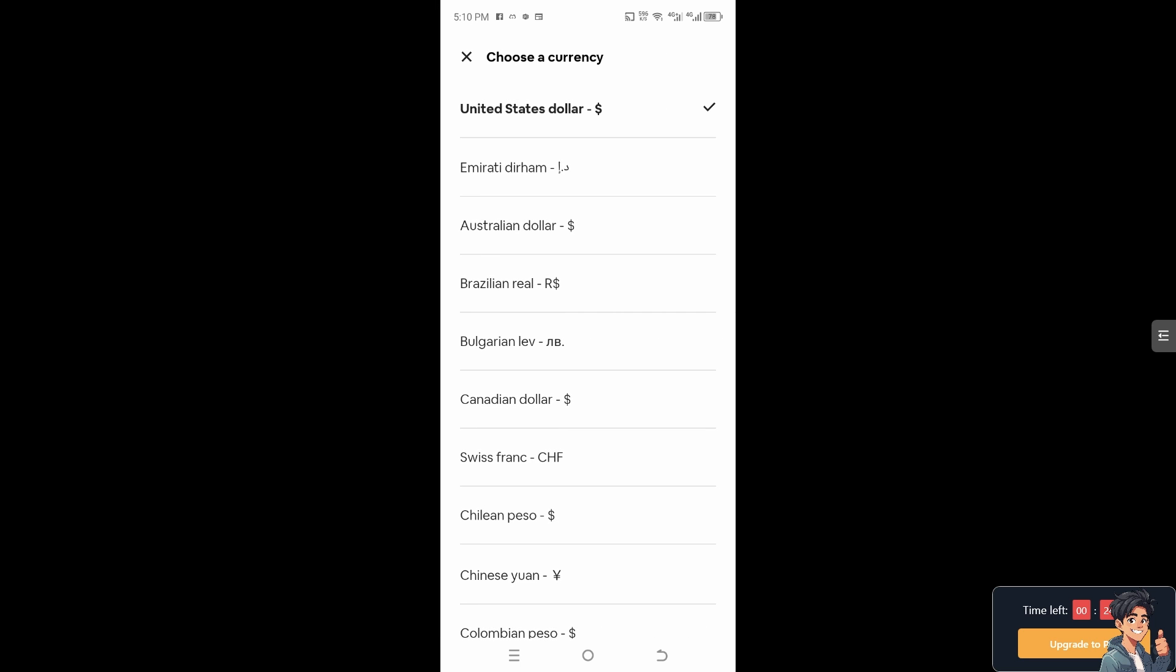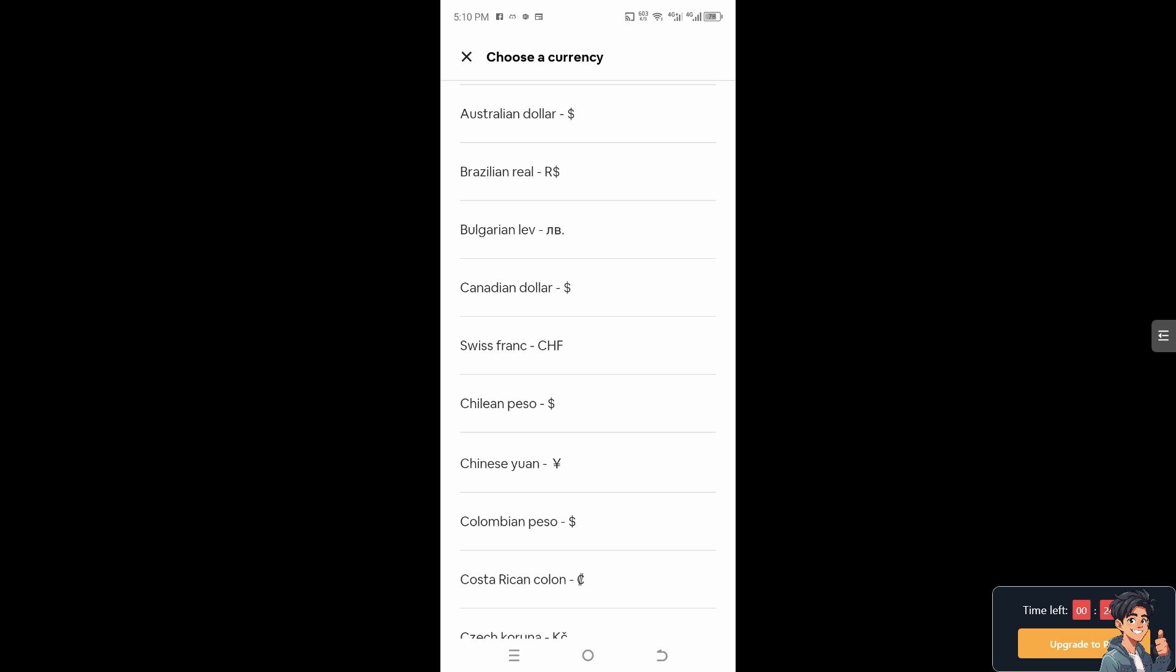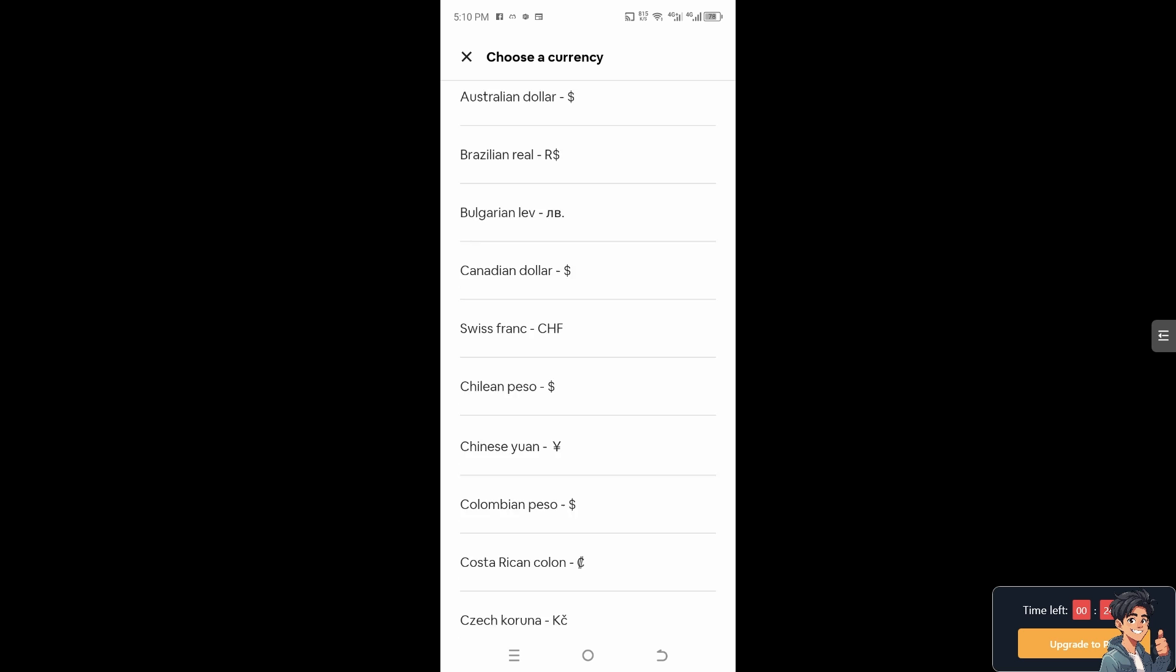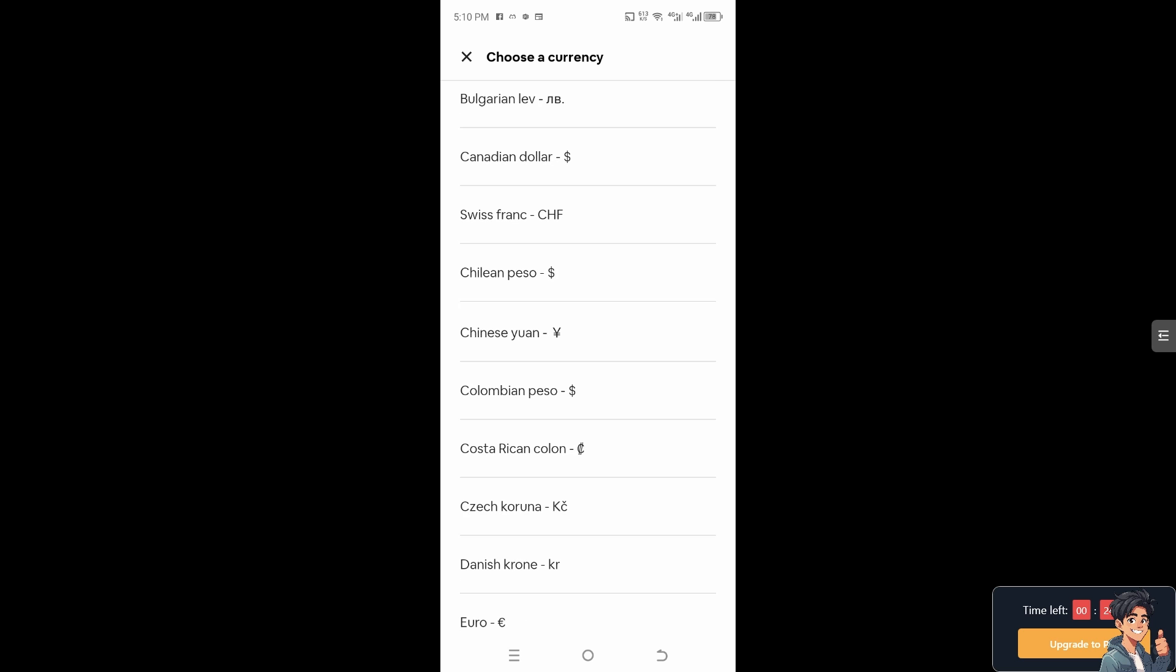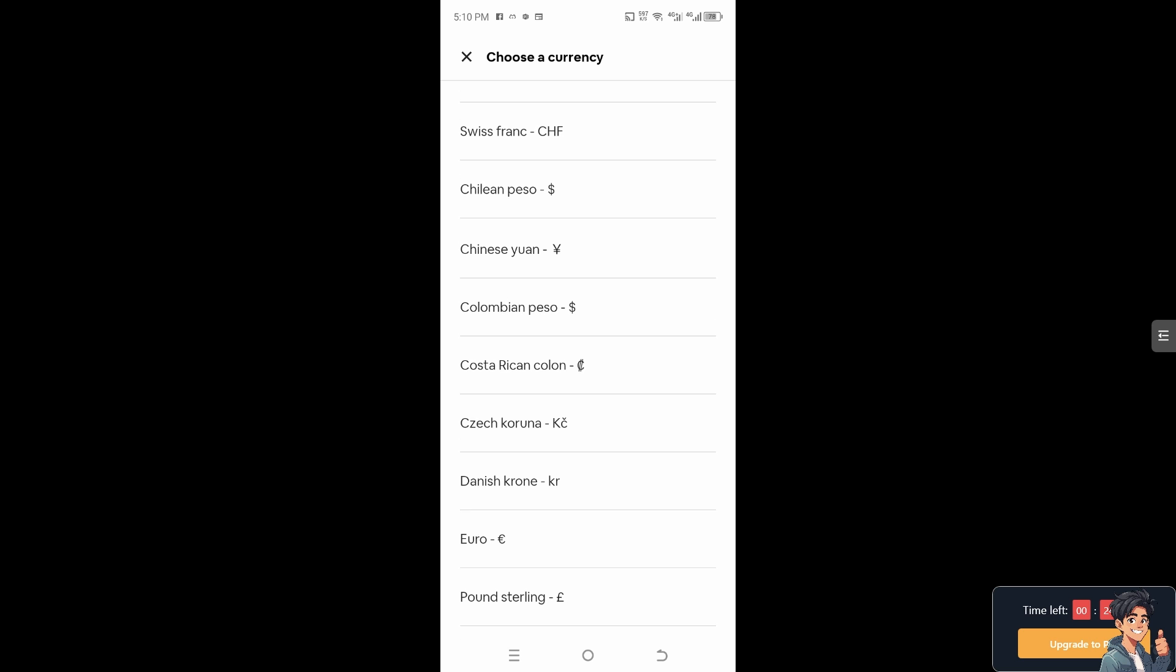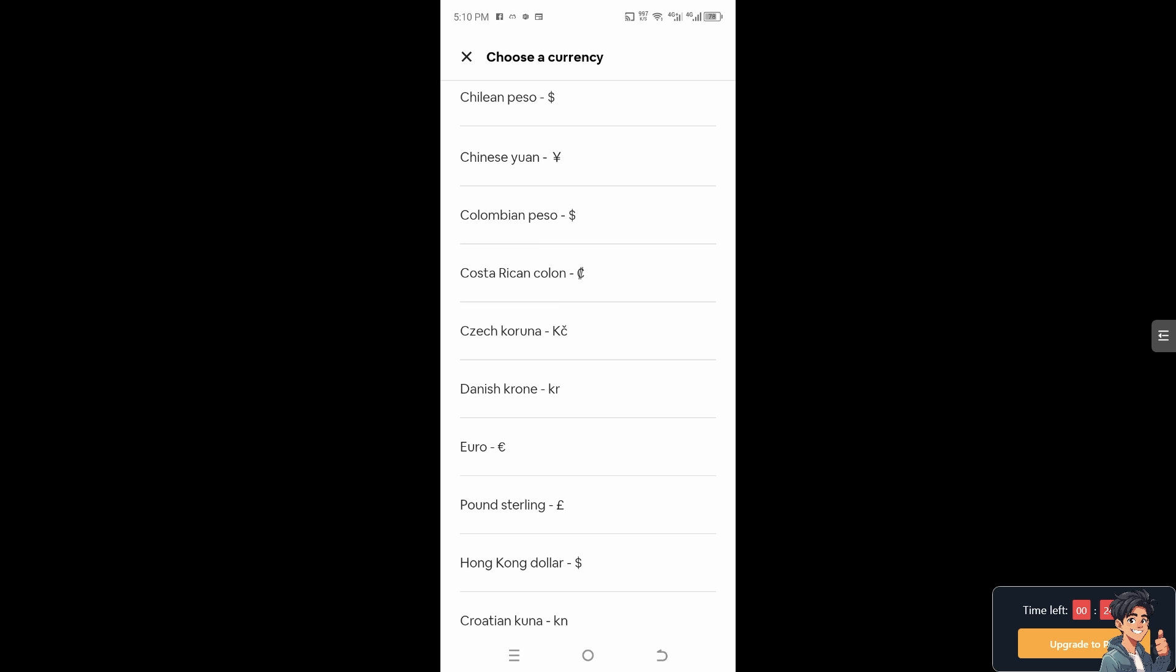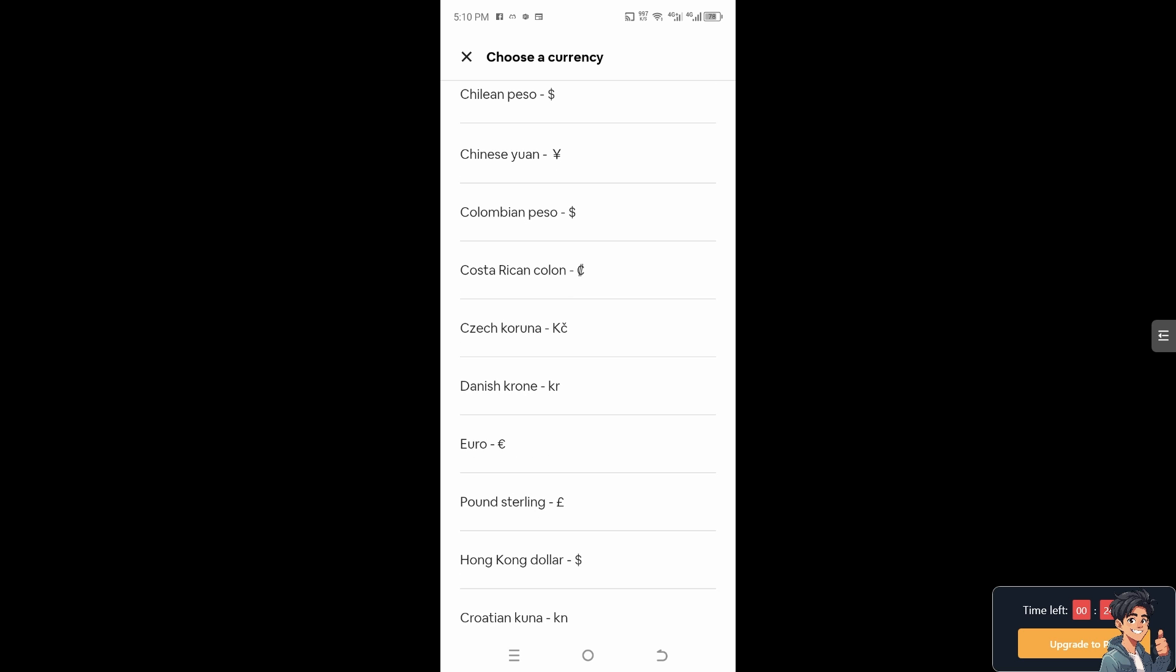Changing the currency allows you to compare prices more easily. You can see how much listings and services cost in your home currency versus the local currency, helping you make informed decisions.